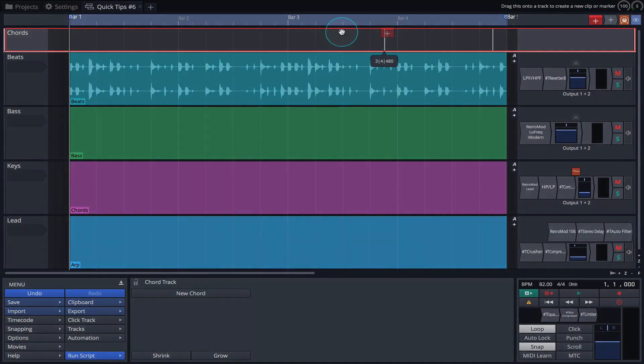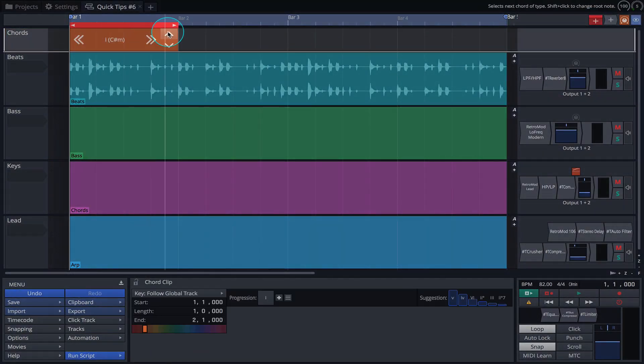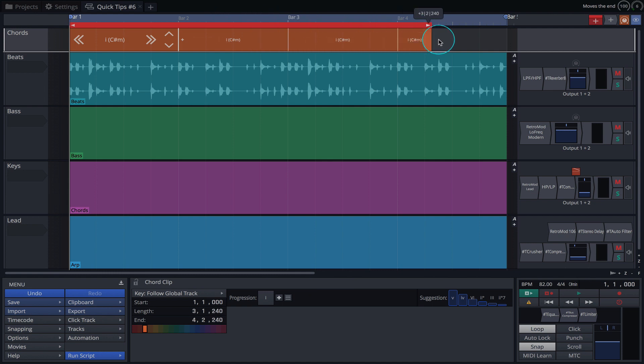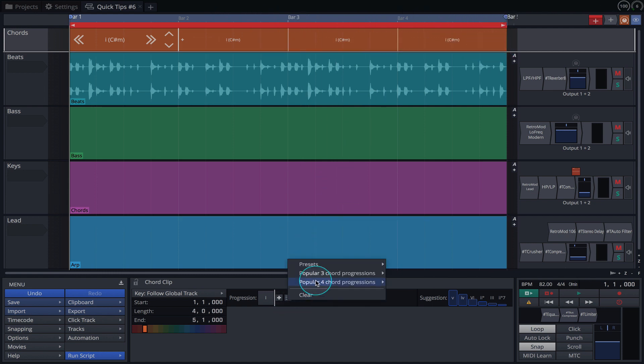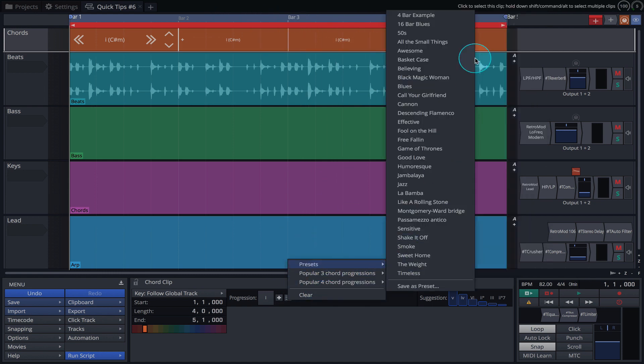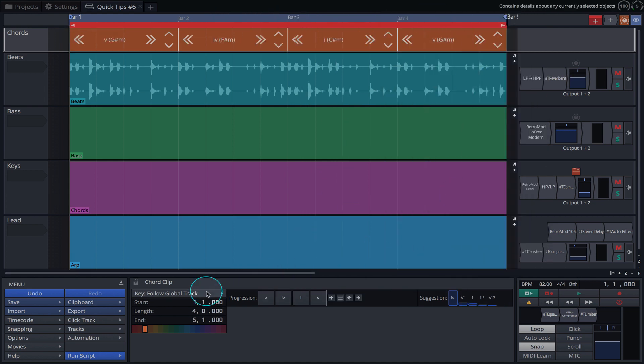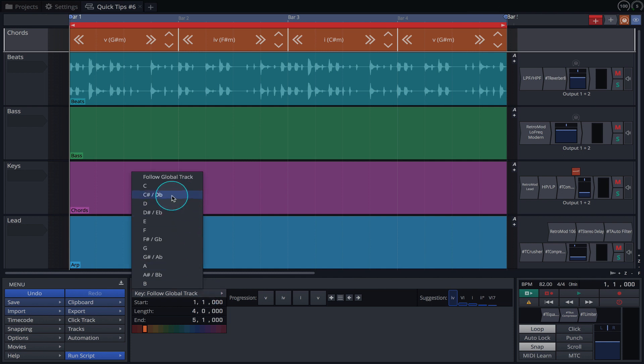We'll start by creating a 4 bar clip in the Chord Track. Click here to load a preset, and here to set the key and scale.